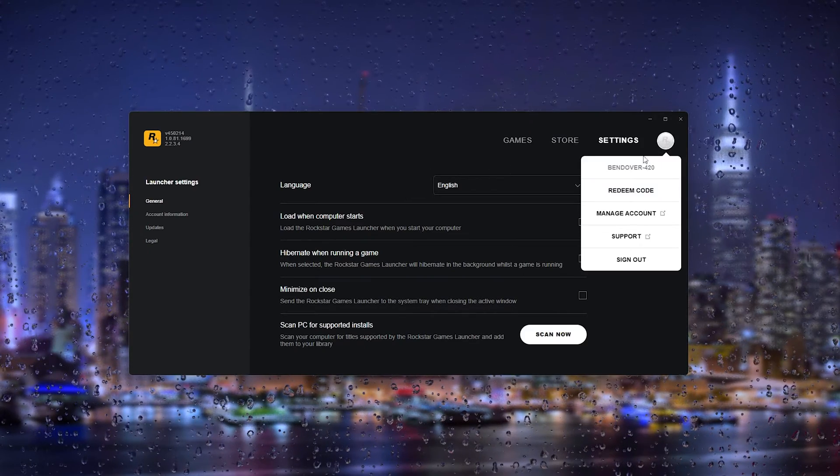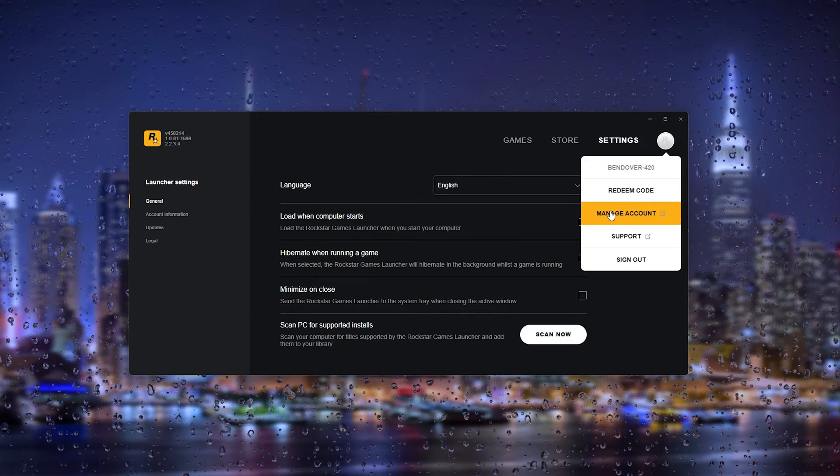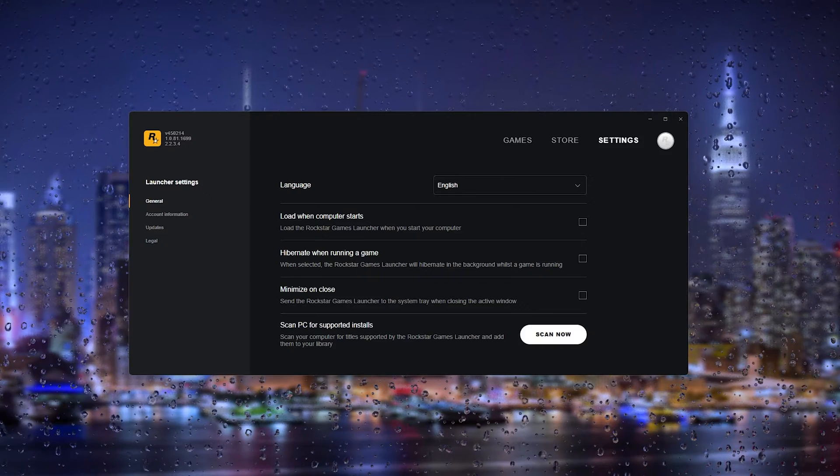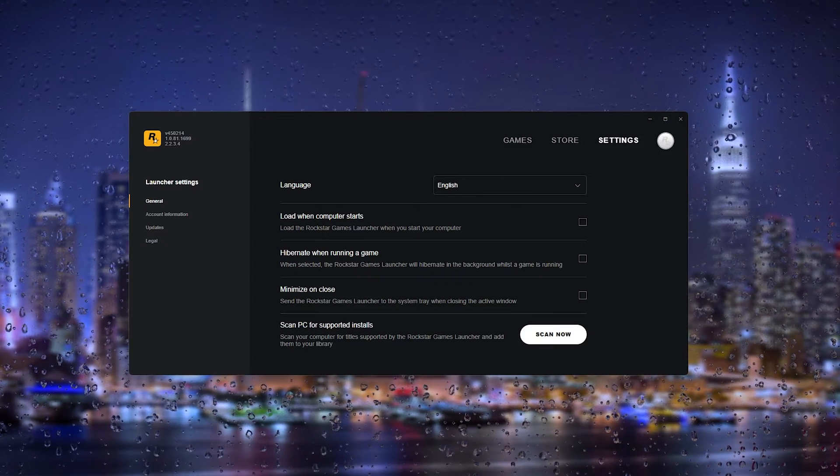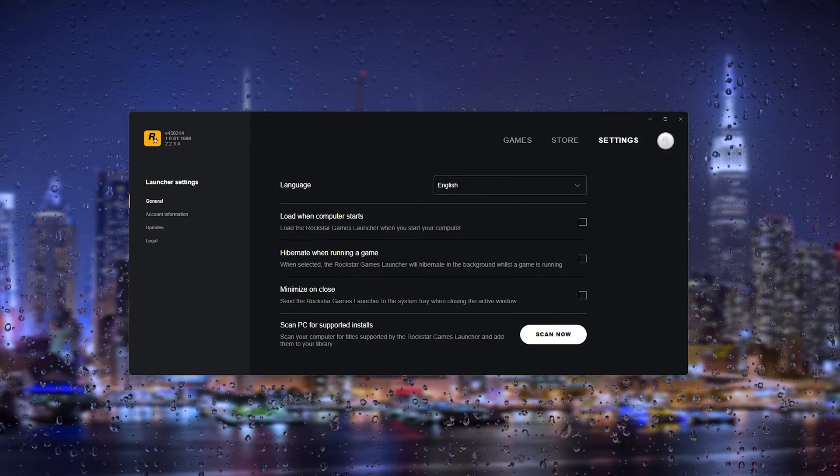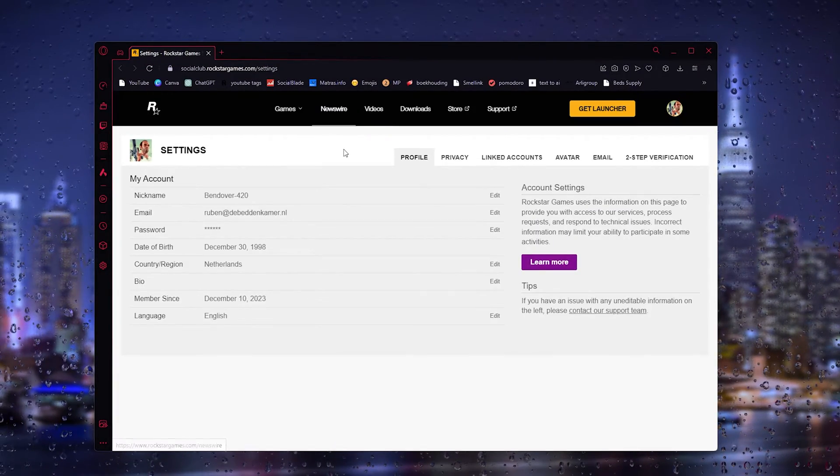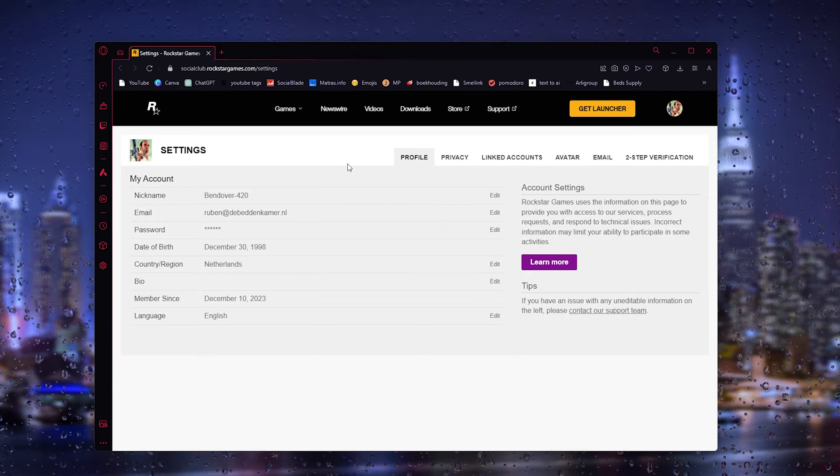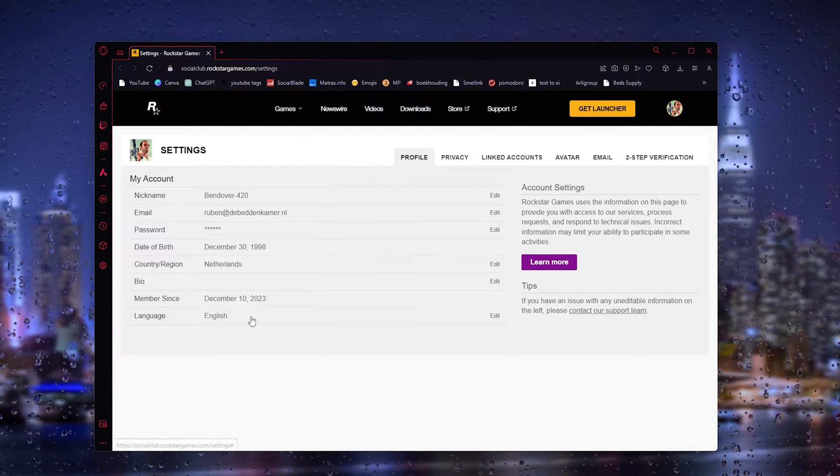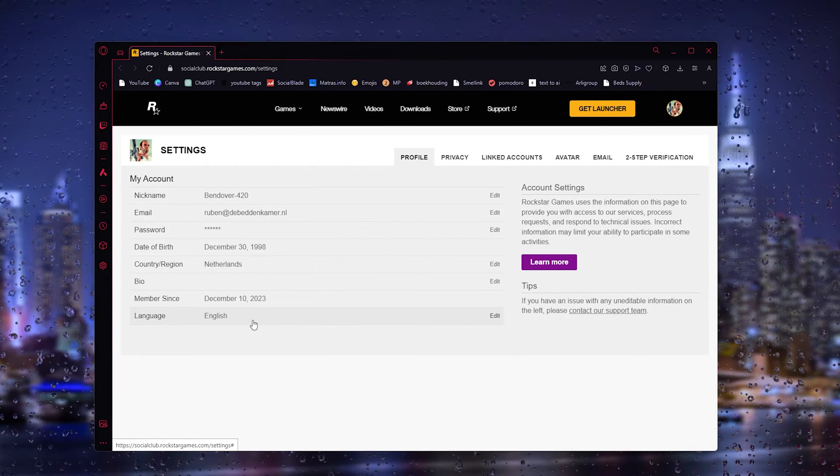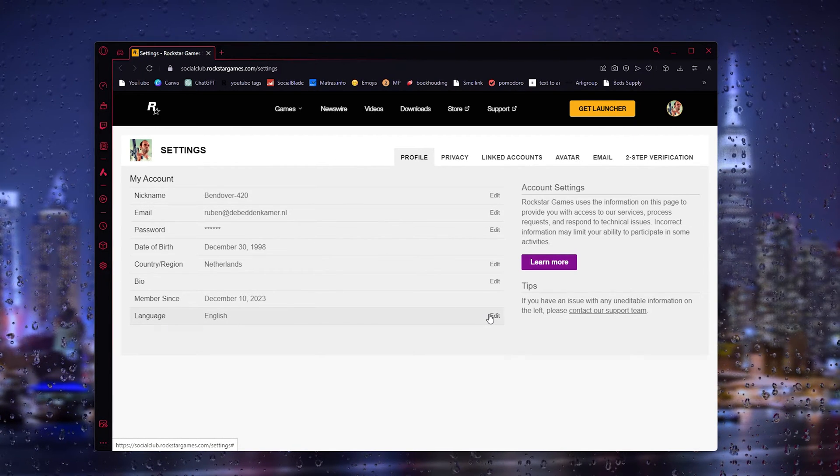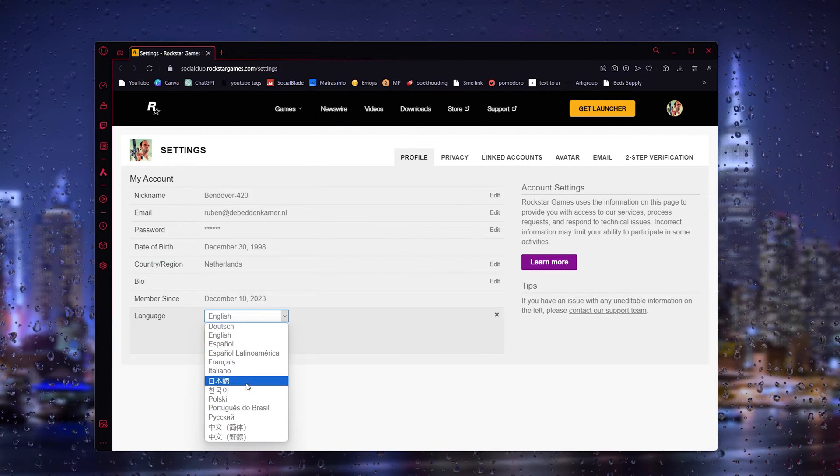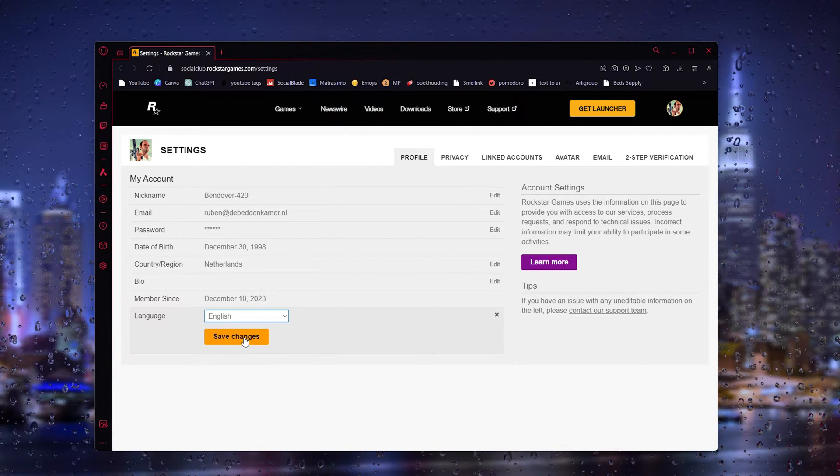But what you can also do is head down to the Rockstar icon right here, manage account, and this will take you to the browser settings. And here you can also change the language by going to the language right here, edit it, and change it to whatever you like. Simply save the changes.